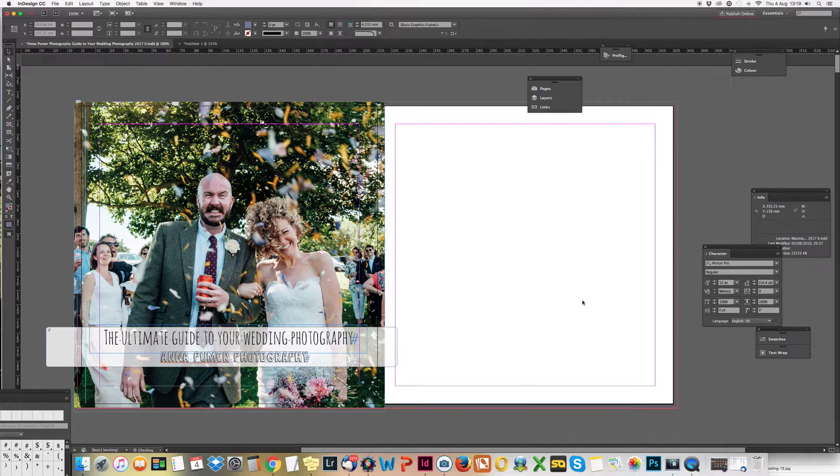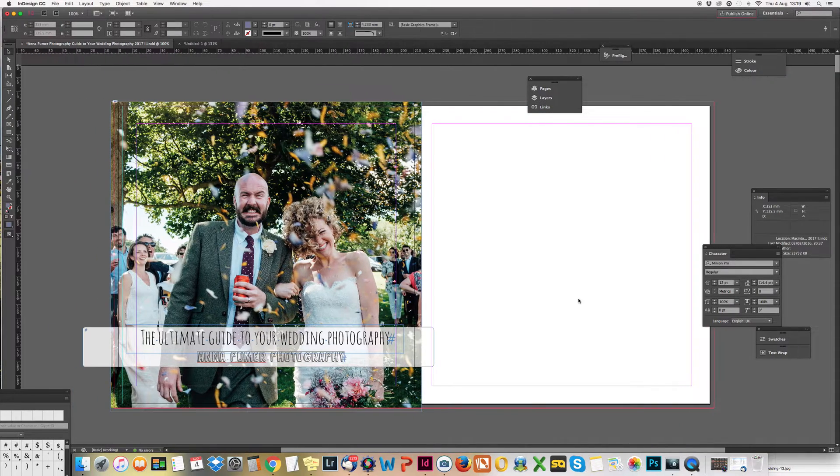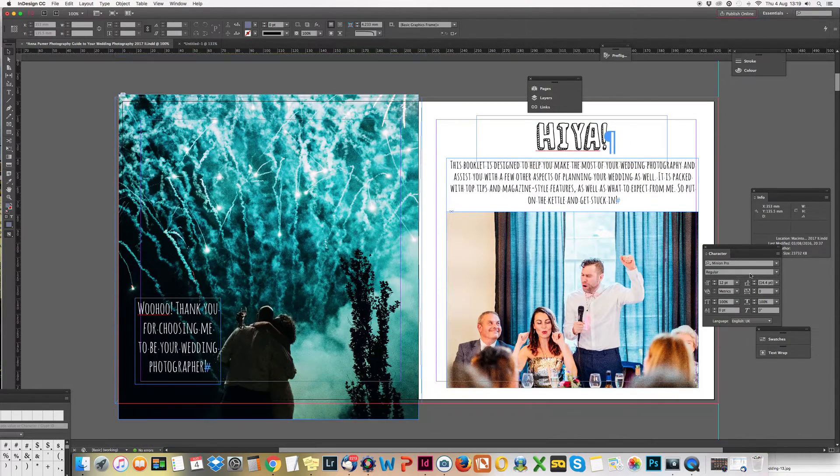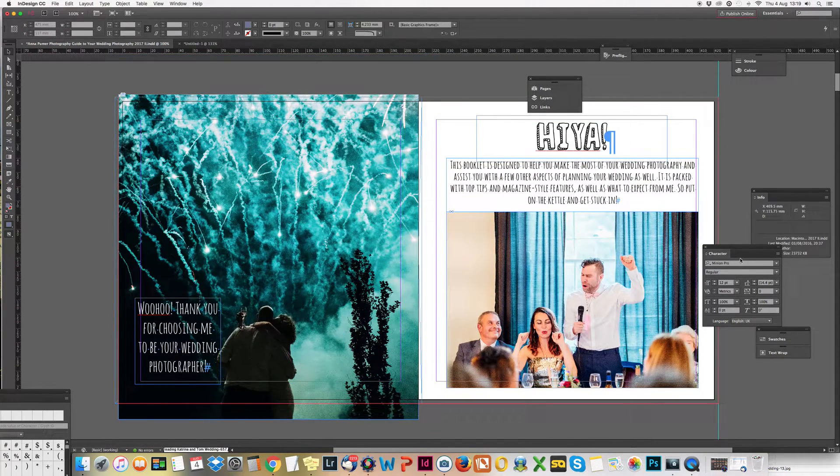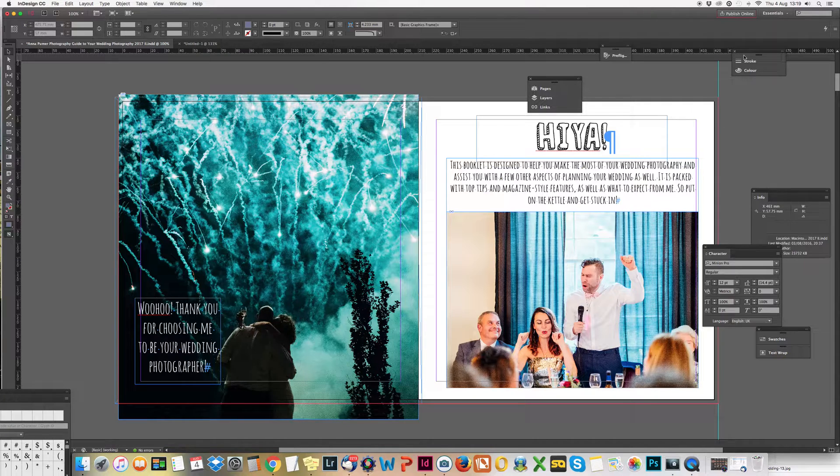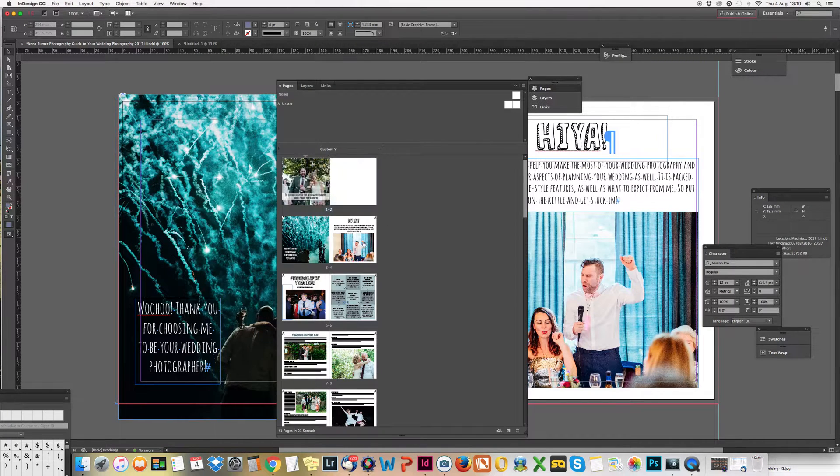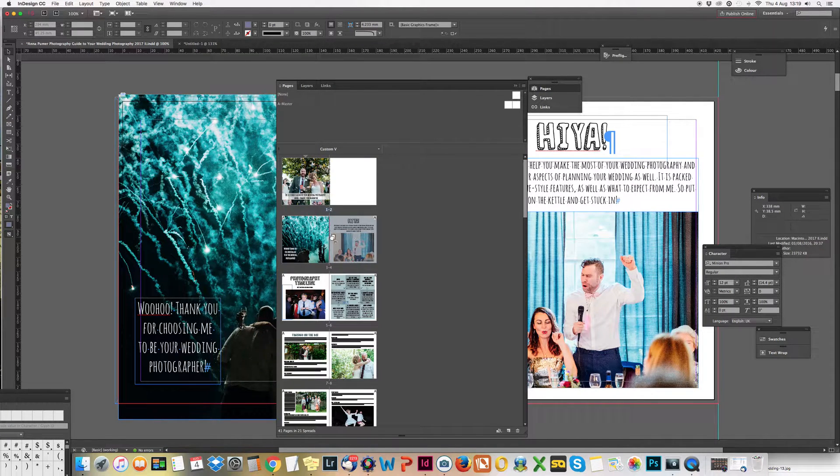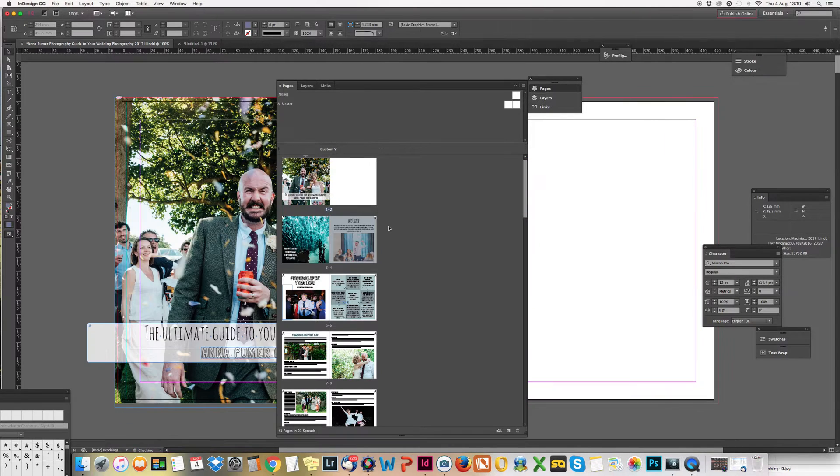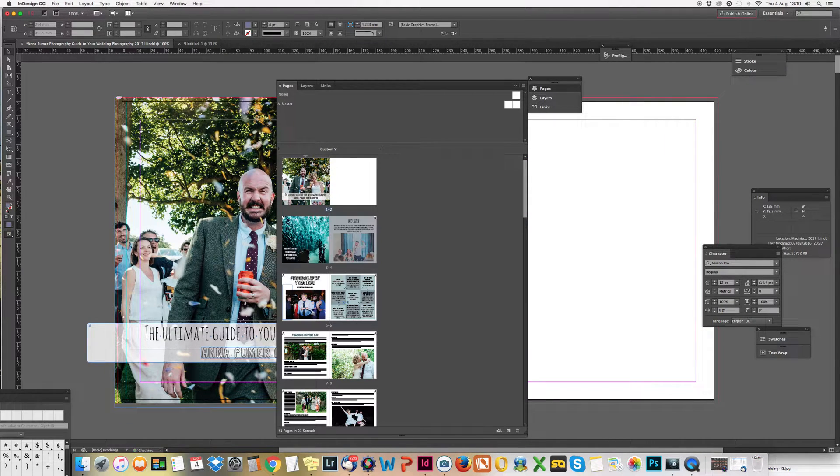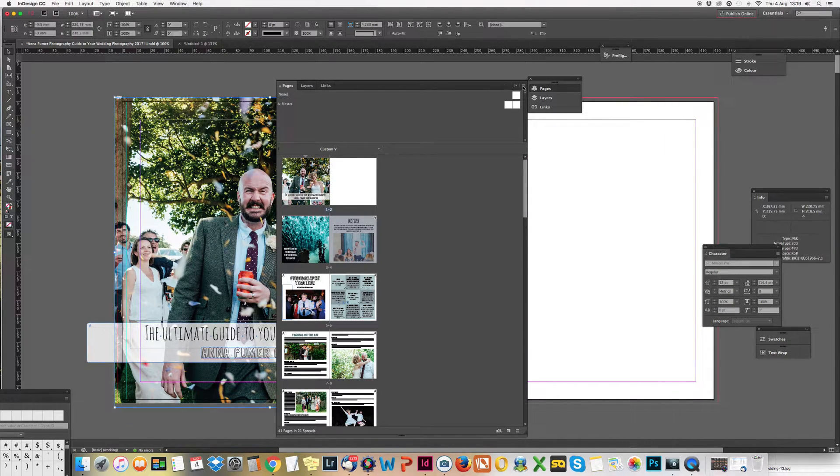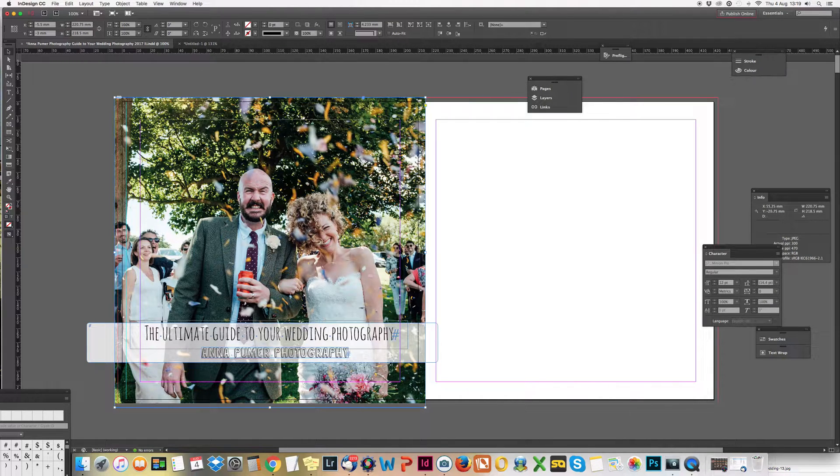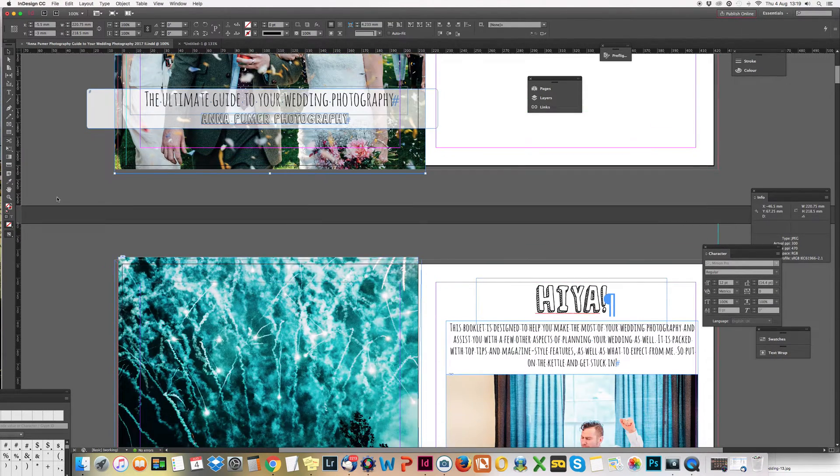Over here we have a spread, and that is done by just moving these pages like that. You can move all pages easily like that.